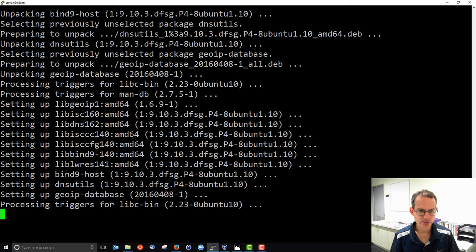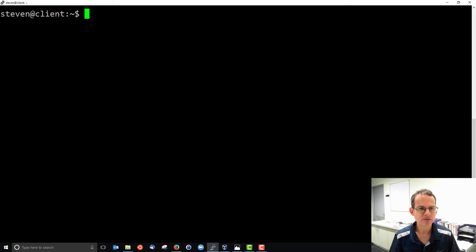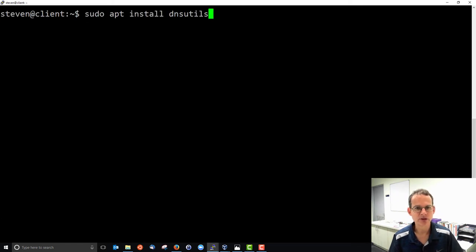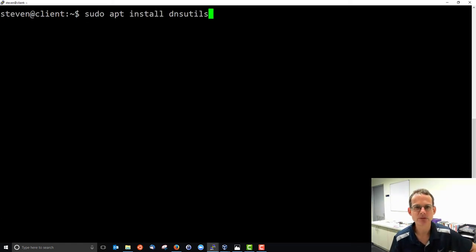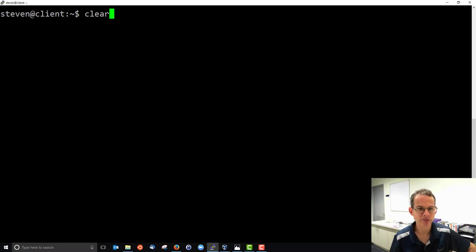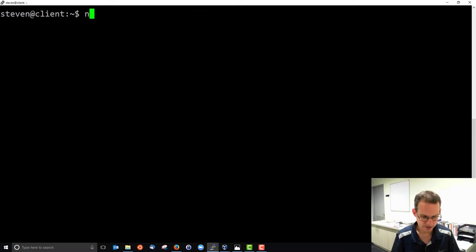And now I should have... Just to show, by installing DNS utilities, I should have the command I'm looking for, which is NSLOOKUP.